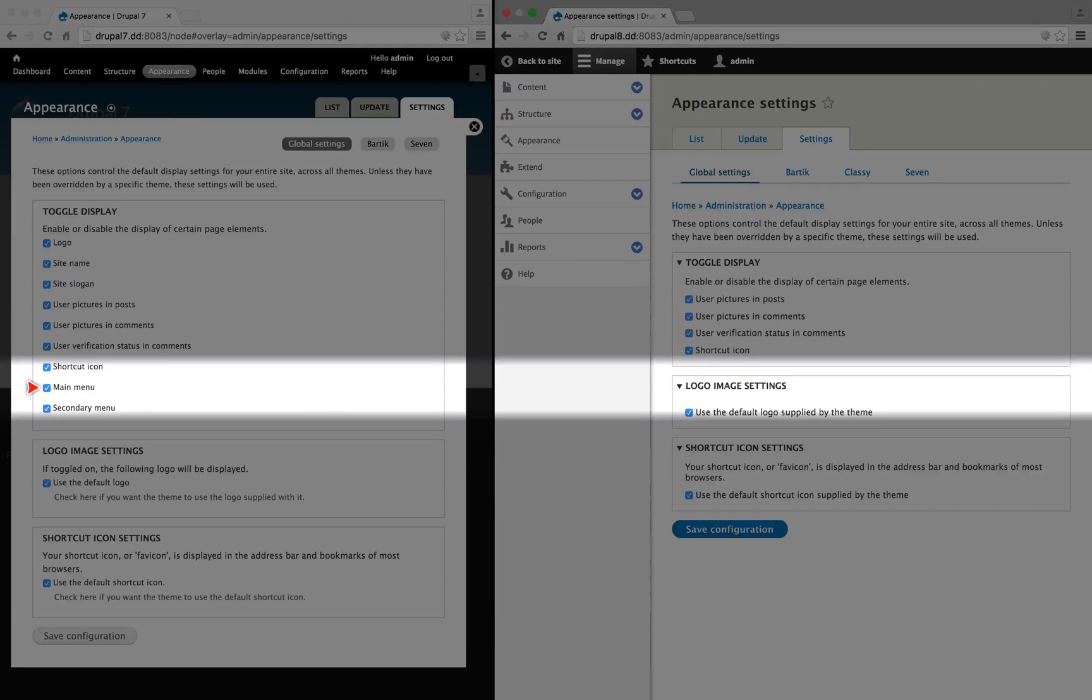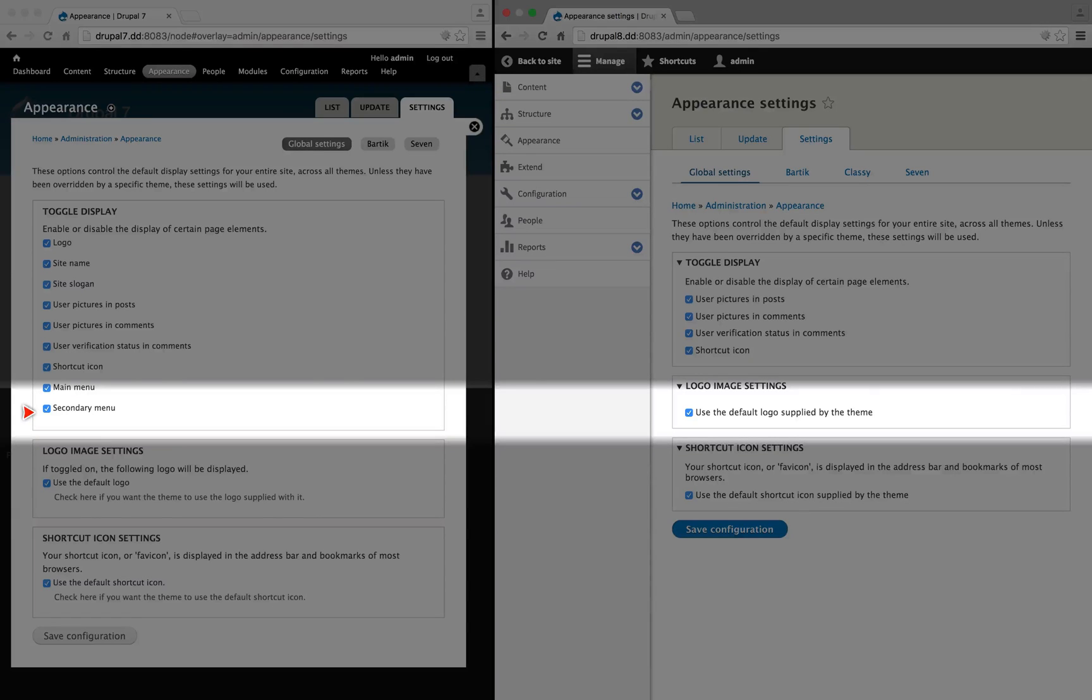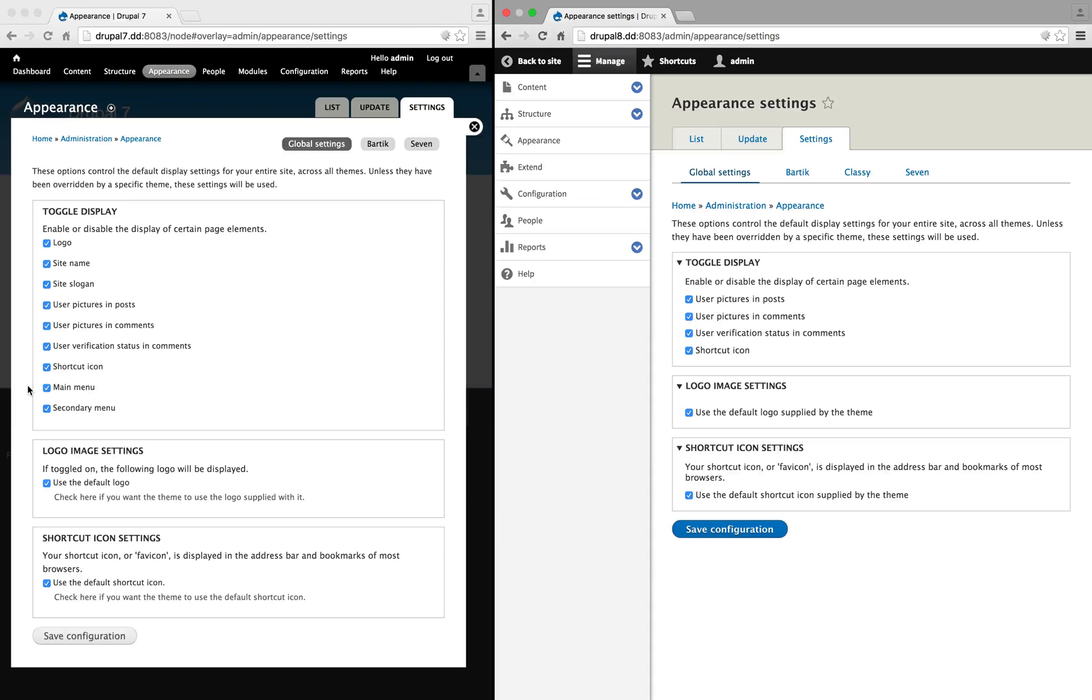Below these, however, are main menu and secondary menu. Now, instead of those displaying inside of the template files, these are blocks. And so just like with the branding information at the top of the page, we can choose where these menus display by simply moving or removing the blocks.